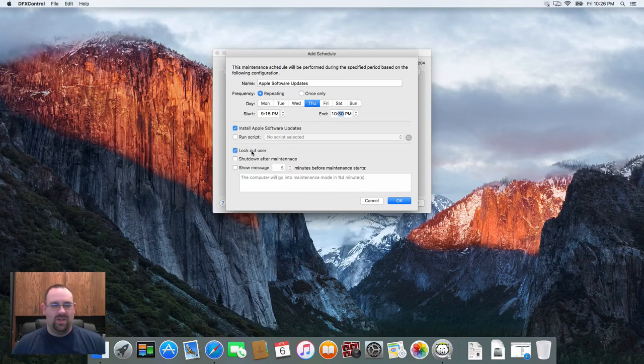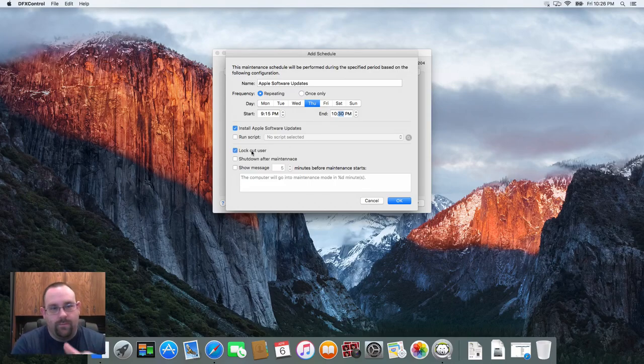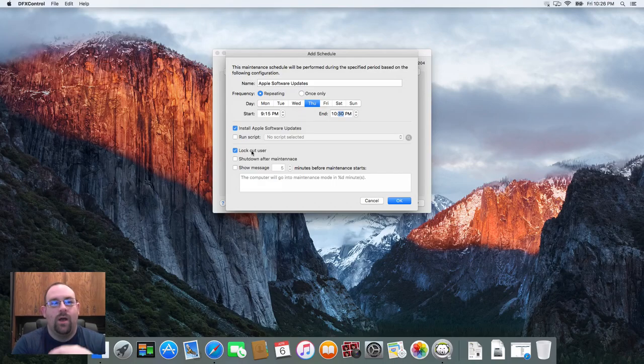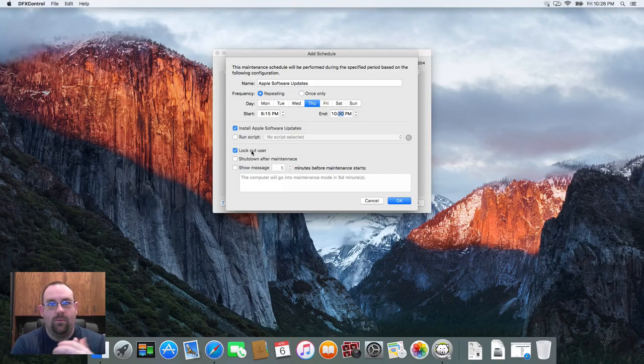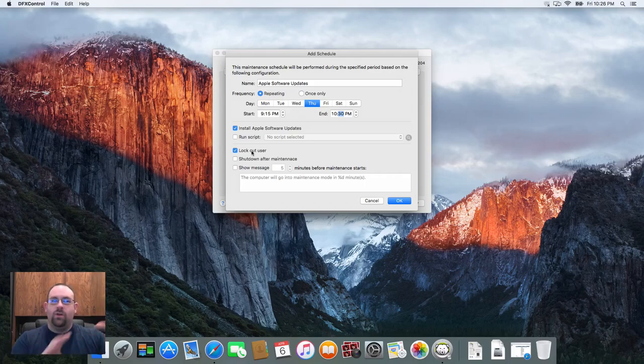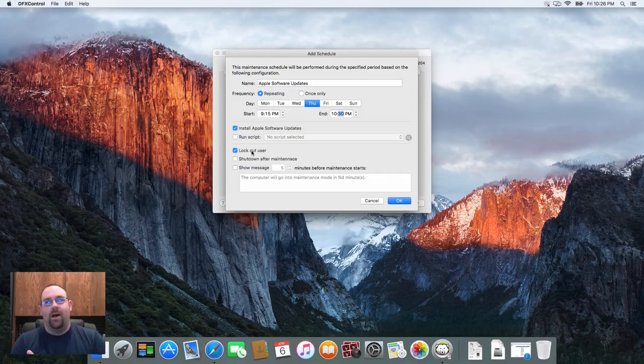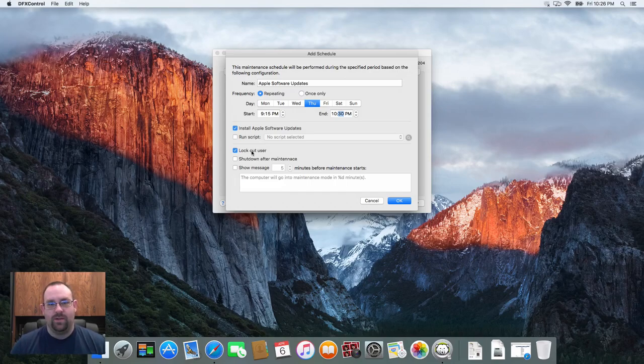I can lock out the user from the machine, which I actually would recommend. This means that if a user sits down in front of the computer they're not going to be able to log into it and actually interact with the machine and cause changes to the computer while you're running your updates.